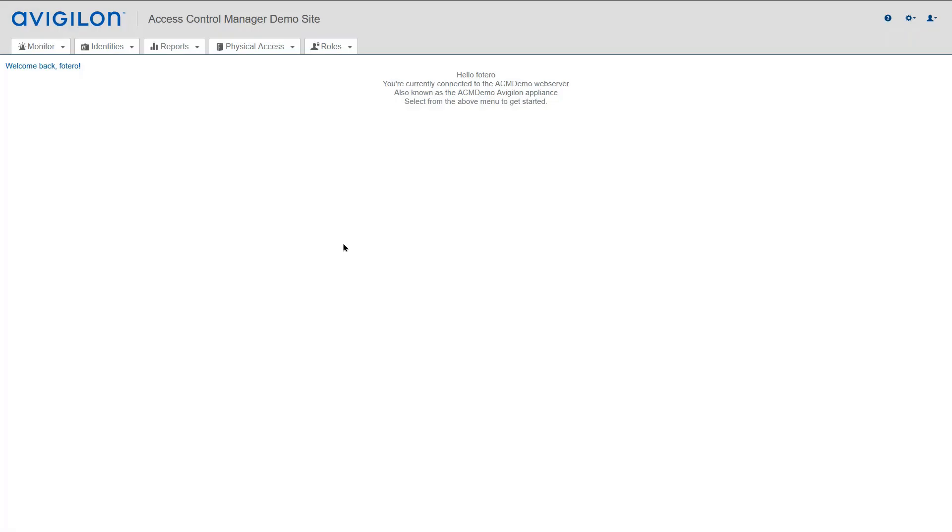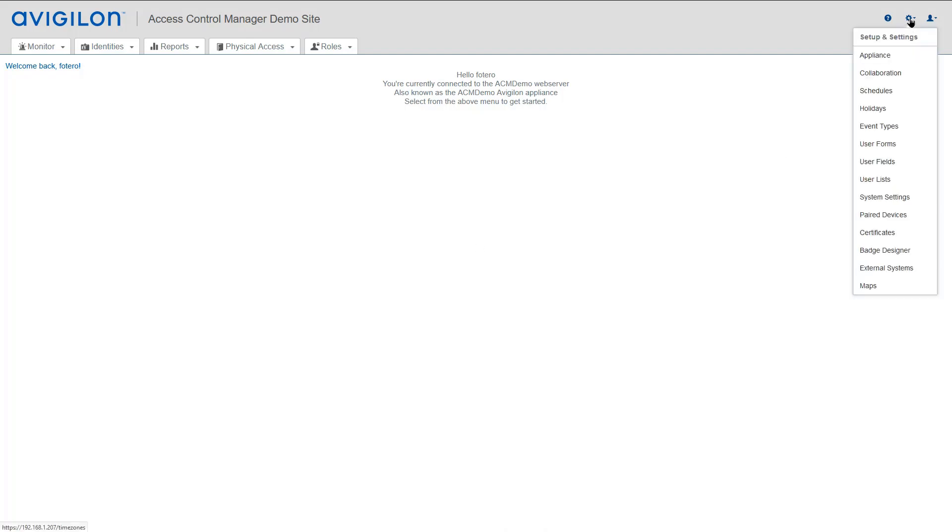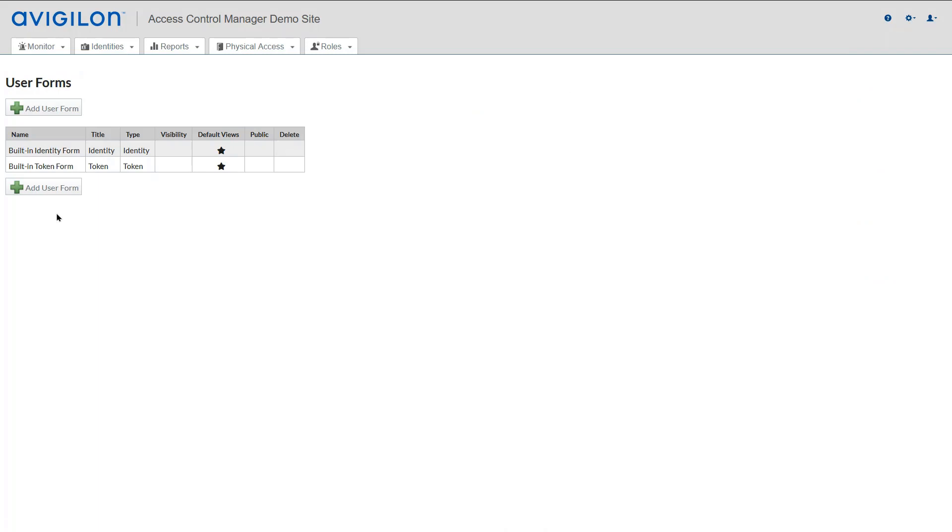I'm already logged in to ACM with an administrator account. I'm going to go to Setup and Settings and User Forms. We're going to start with an Identity Form.